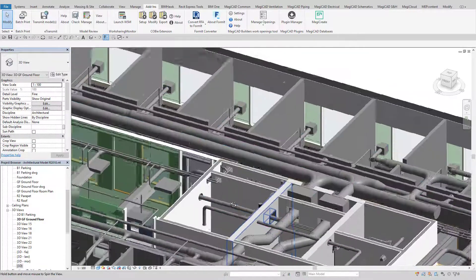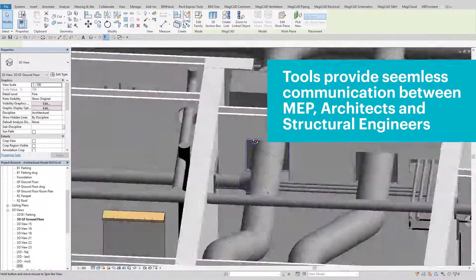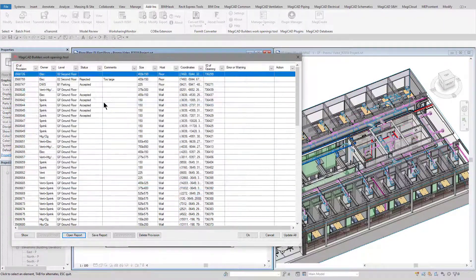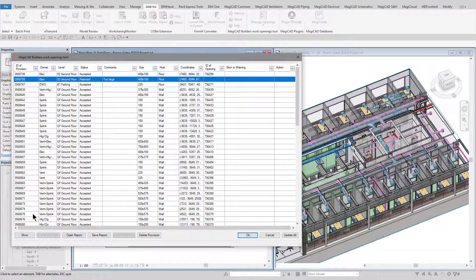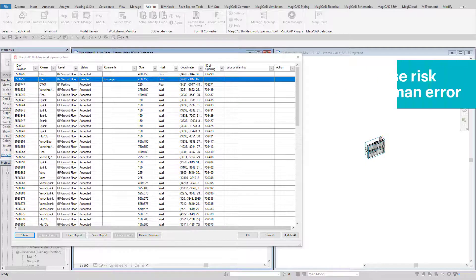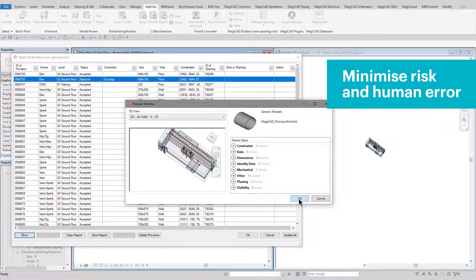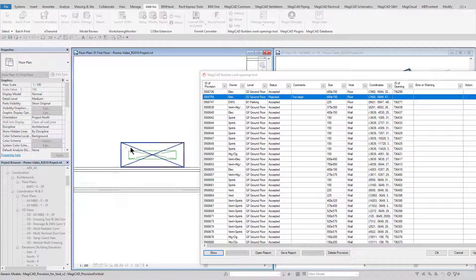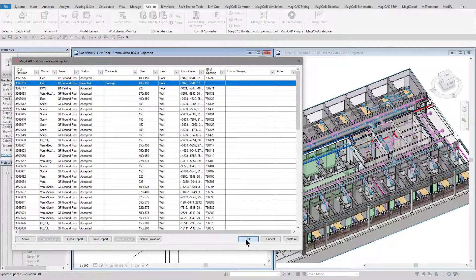Following the creation, it will list all the individual BuildersWorks elements in a report for easy reviewing. This MEP BuildersWorks model can then be shared with architectural and structural members of the design team so they can review and create the actual holes in their models. They can also write comments and send information back to the MEP engineer about any opening if required. The updated architectural or structural model is then inserted back into the MEP model and the report is used to review the information provided by the other design team members. The MEP engineer can then make the required adjustments and reissue the model back to the architect or structural engineer for approval.